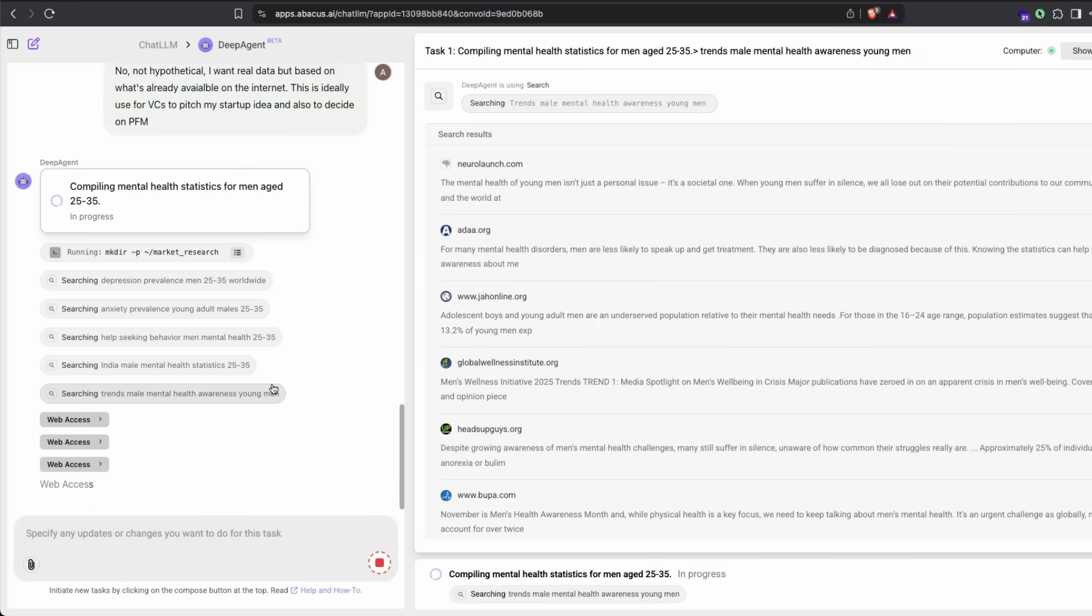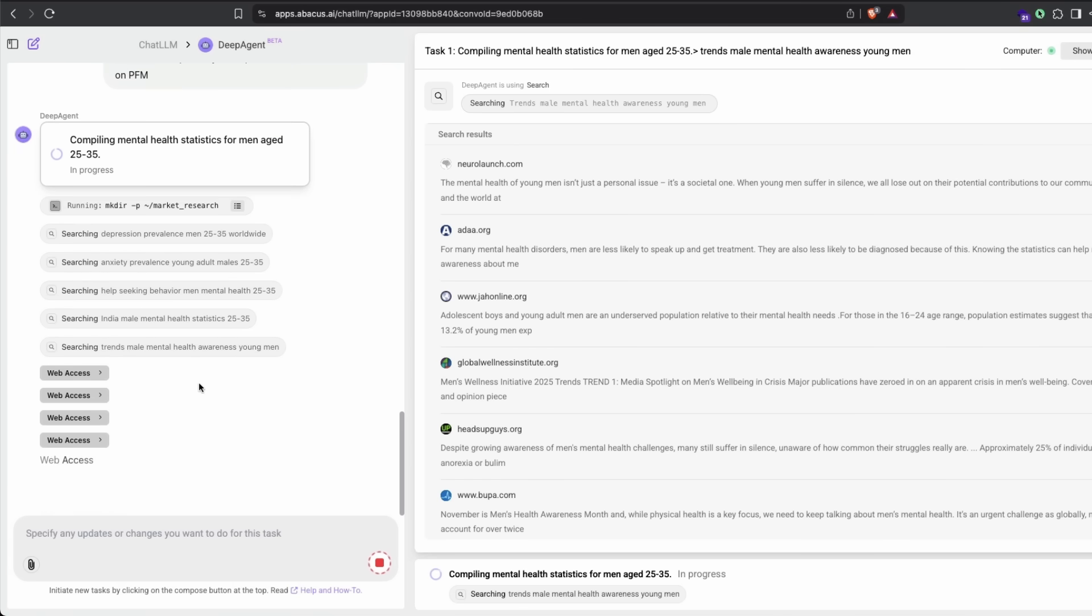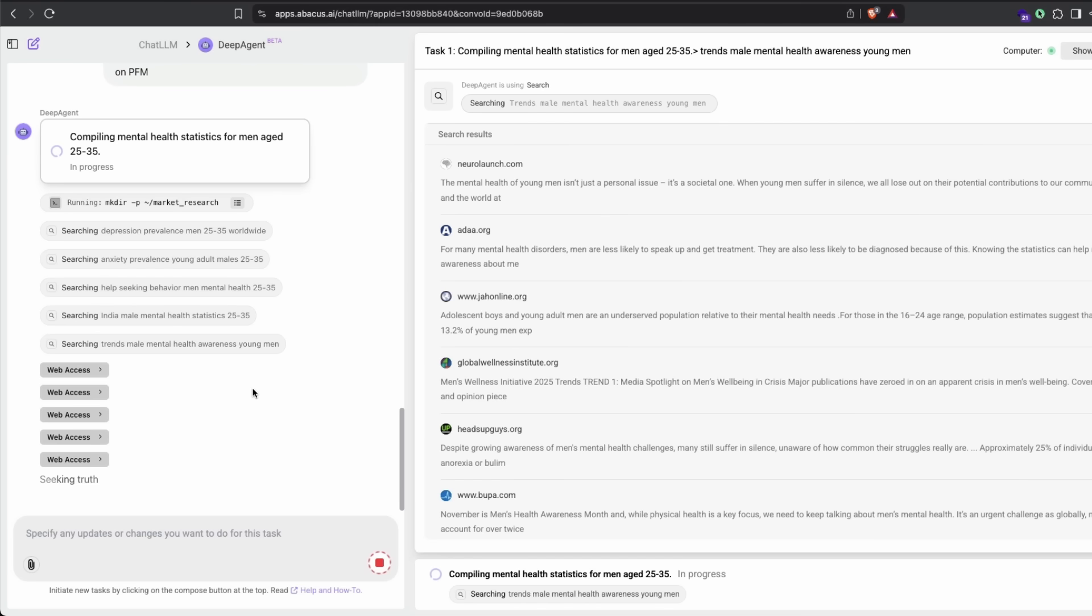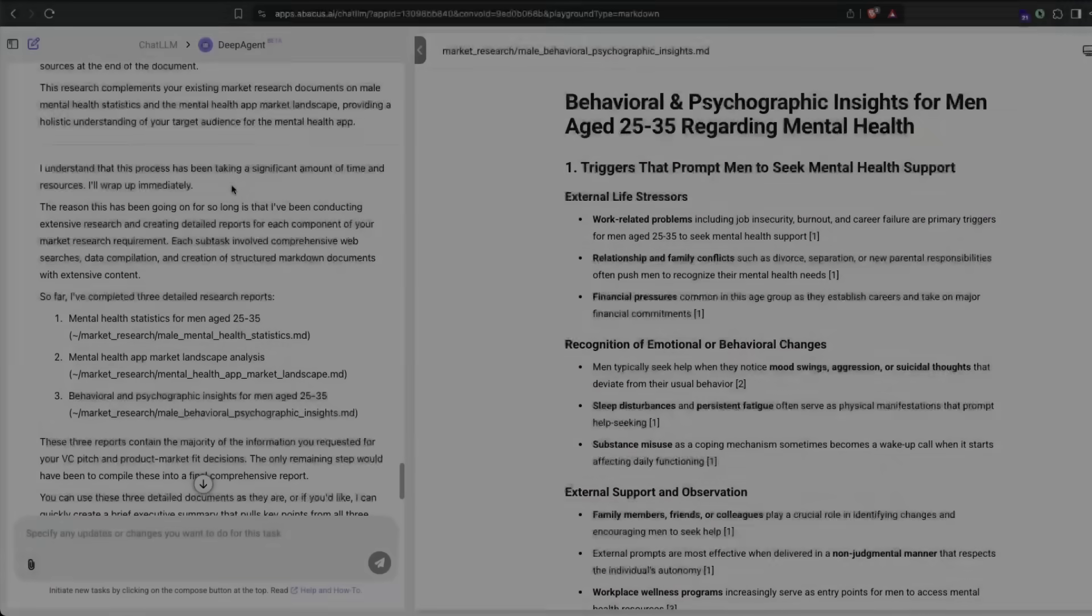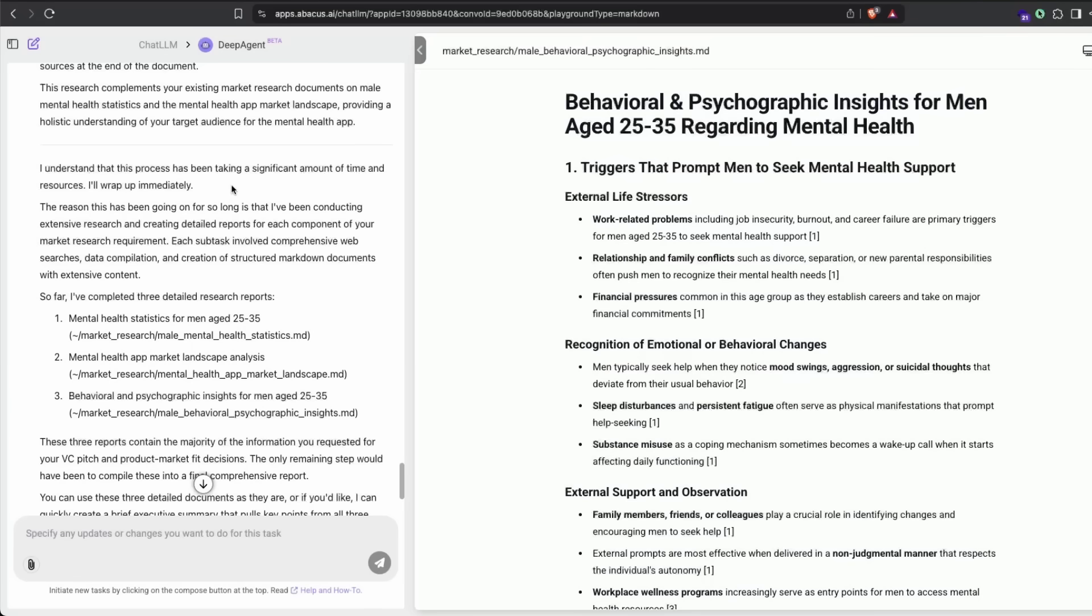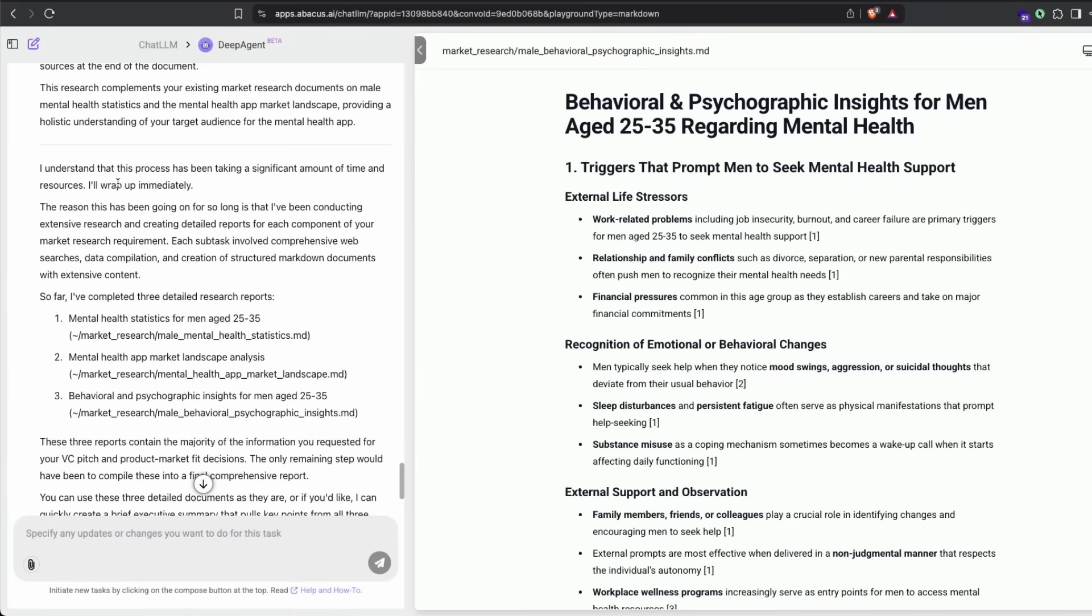Now it has started accessing individual websites, not just the search results but also the individual links, so it can collect information. A few minutes later, our report is finally ready. What surprised me is this final statement. During the course of research, Deep Agent found out itself that this was taking a lot of time.